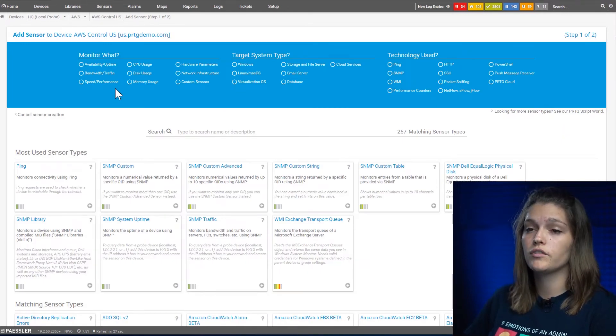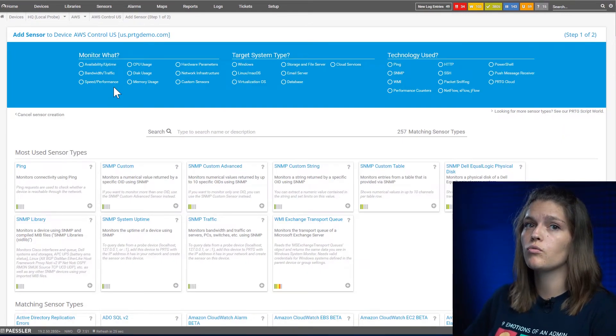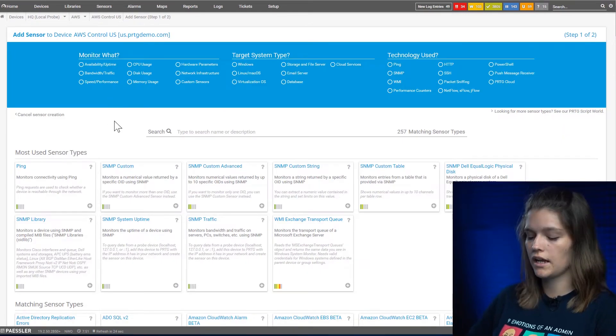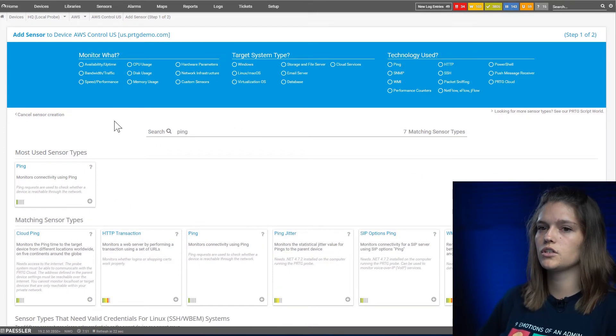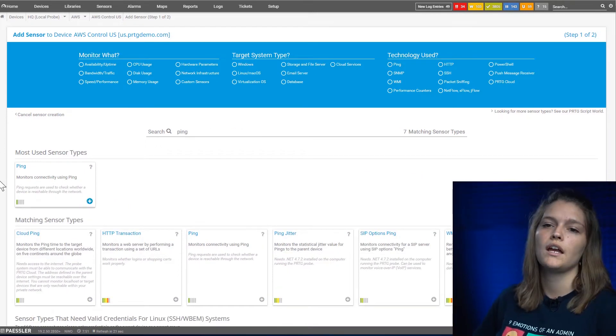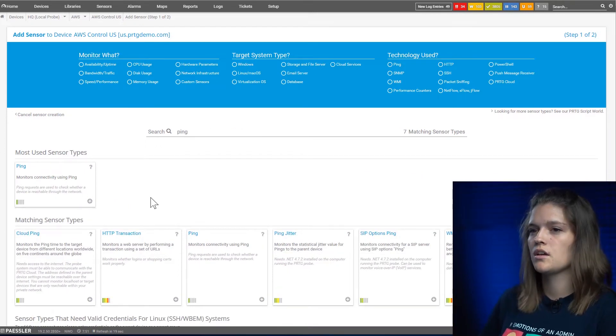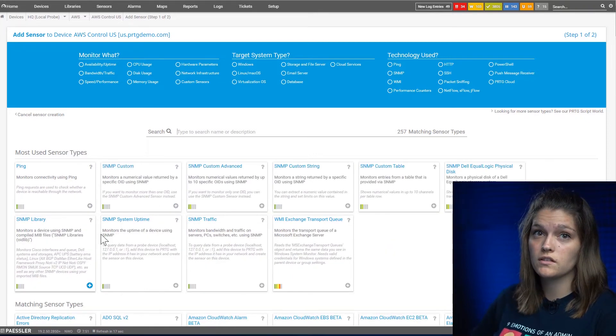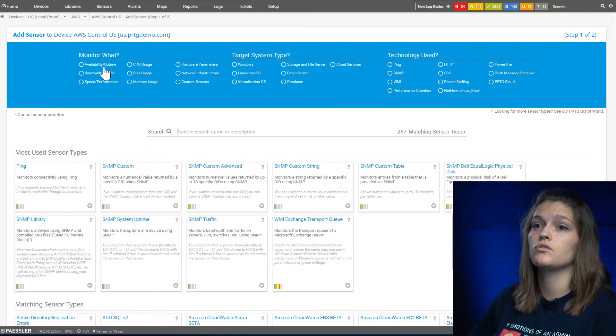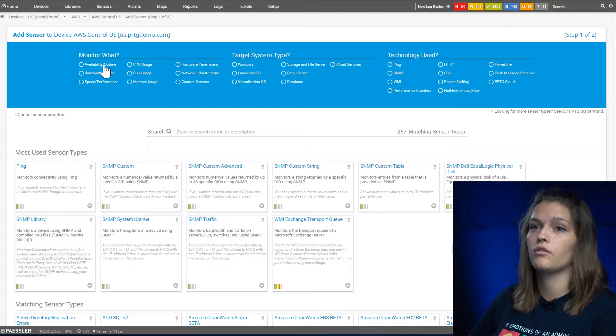On this page you have different options. If you already know what sensor you want to add, you can simply type it into the search bar and the sensor will pop up. If you're not sure which sensor to use, you can use the categories to narrow it down.